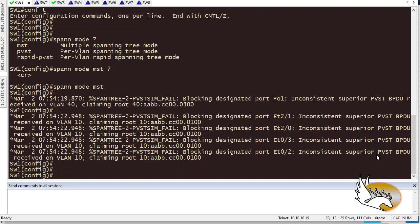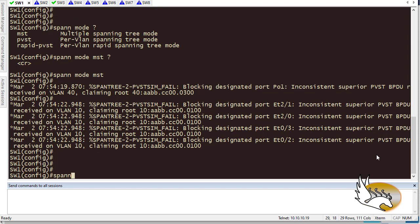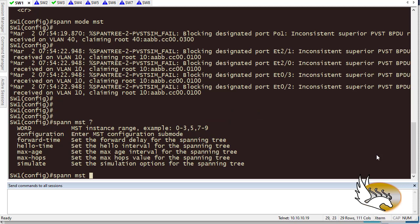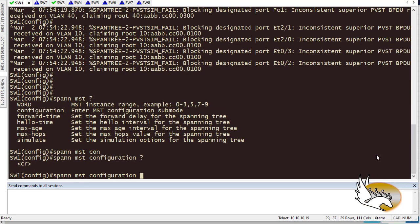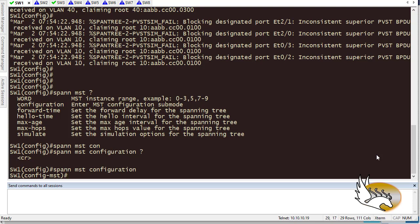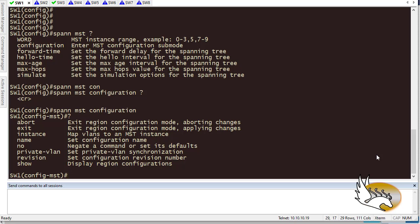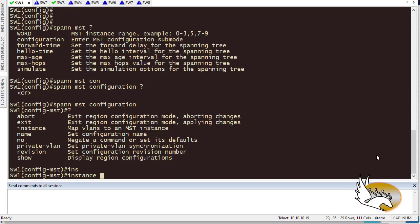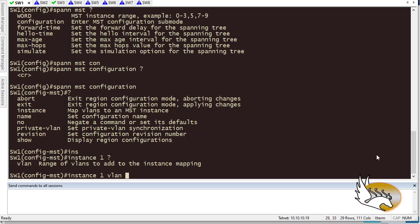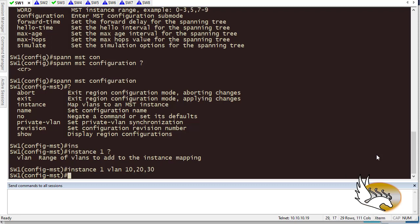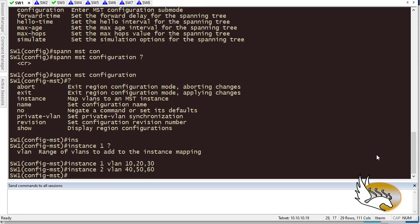Now let's go into the MST configuration sub-mode: 'spanning-tree mst configuration' and hit enter. Under MST configuration I can define instances and assign VLANs to them. I type 'instance 1' and assign VLAN 10, 20, and 30 to instance 1. Then I create 'instance 2' and assign VLANs 40, 50, and 60 to instance 2.